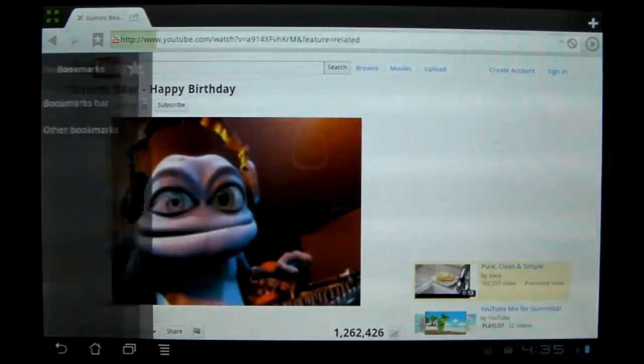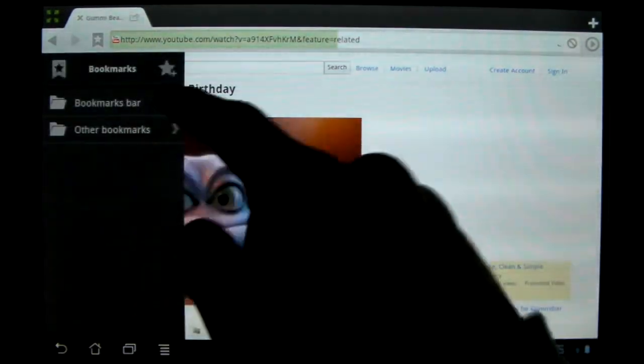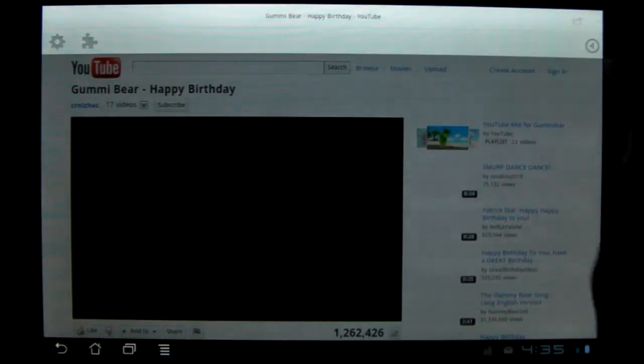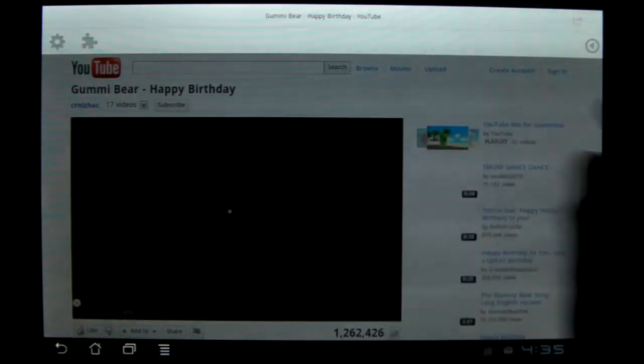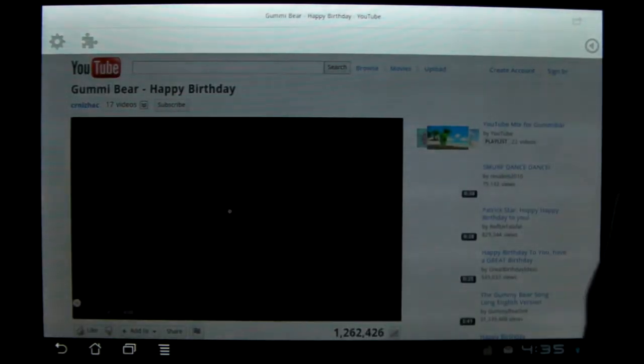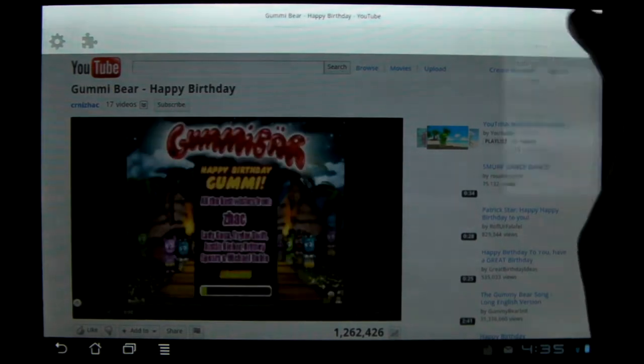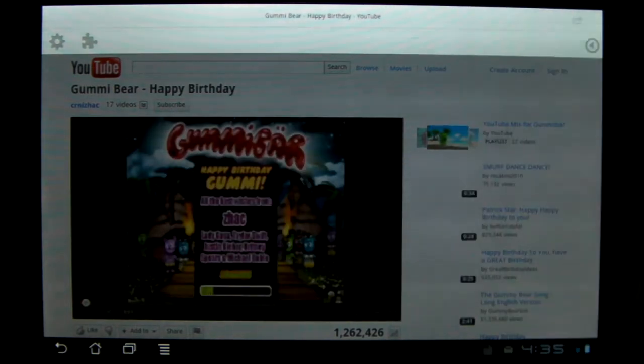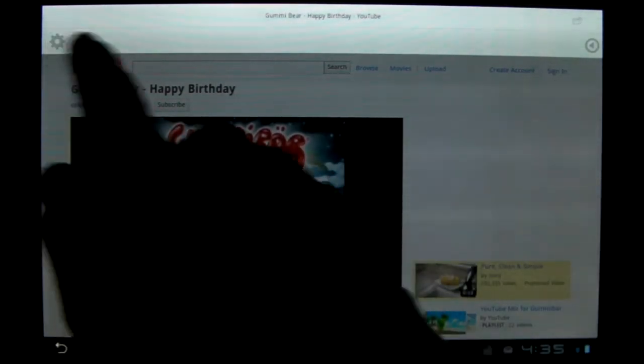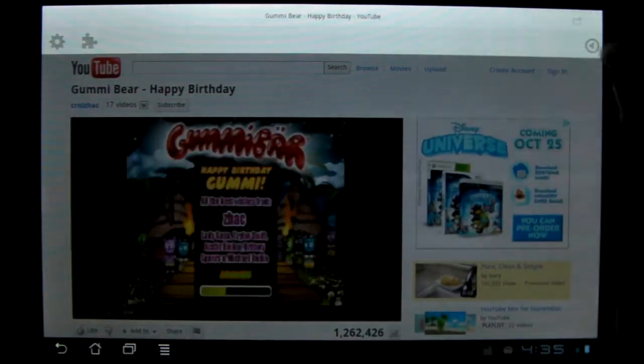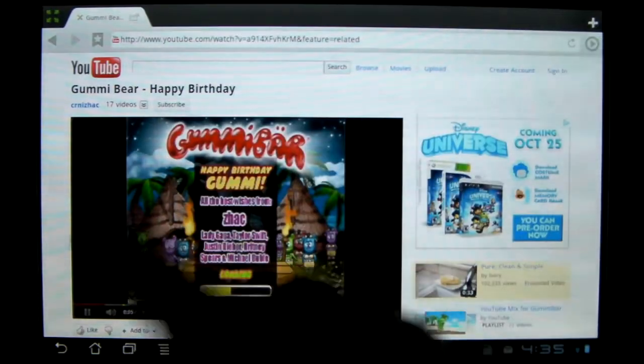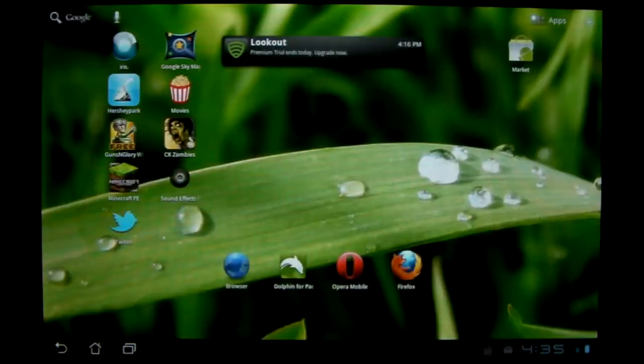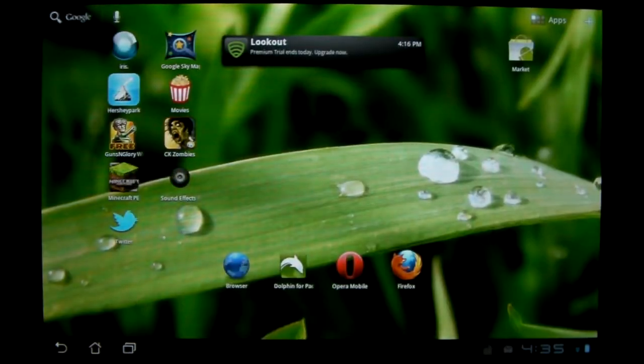Then you got the back and forward here. Your favorites is nice. It's a little bar. And I don't know what this is. I think this shows all your tabs if you have multiple tabs open. And you also got your settings and you can get add-ons for this.